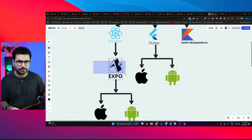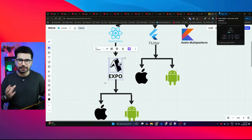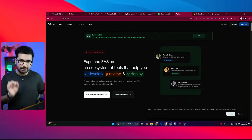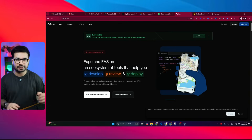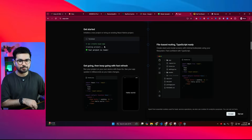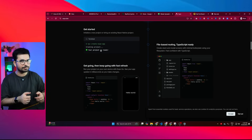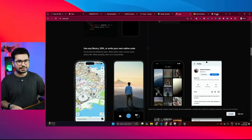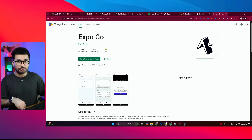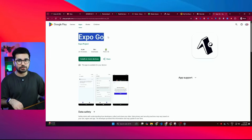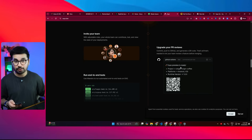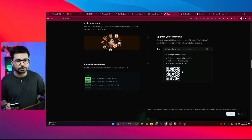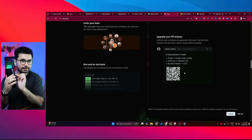Expo is a React Native framework used to develop cross-platform mobile applications. It is basically a layer on top of React Native that helps you create mobile applications in easier and simpler ways. You can simply create an Expo project by running a command inside your terminal. Once your project is created, you can customize it. If you want to test this project right now inside your mobile phone, you can do that simply by downloading the Expo Go mobile application from the Google Play Store or Apple App Store. Then, run your project on your computer and it will give you a QR code that you can scan on your mobile phone to directly run your application.